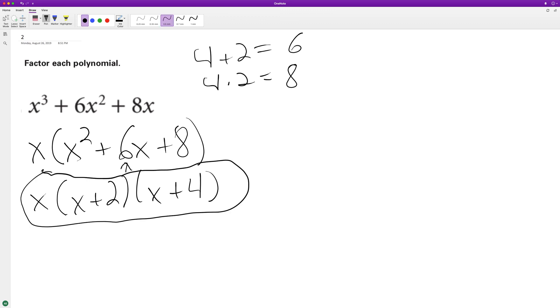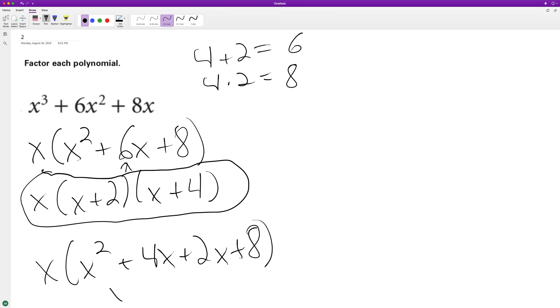Let me multiply it back together just to check. So we get x squared plus 4x plus 2x plus 8. We combine like terms, we get x cubed plus 6x squared plus 8x. Yep, and here's our factored form.